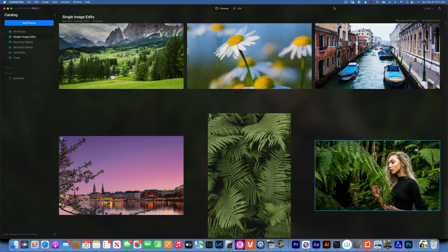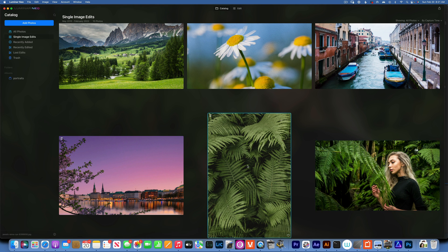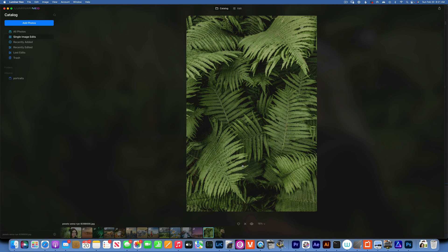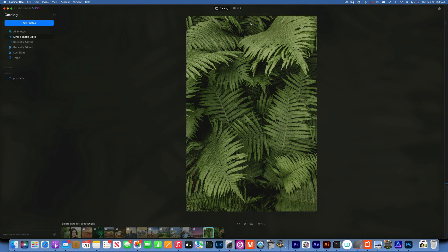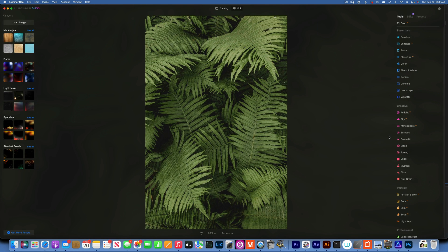Hello my friends, today we're back in Luminar and I'm going to show you how to edit those moody green images. This style of editing has been very popular on Instagram in the last year and I'm going to show exactly how it's done.